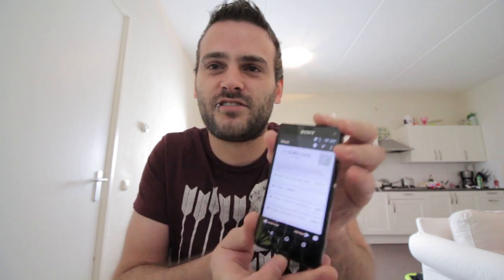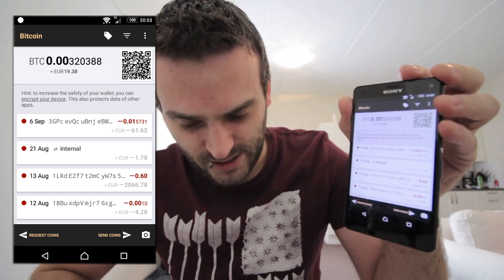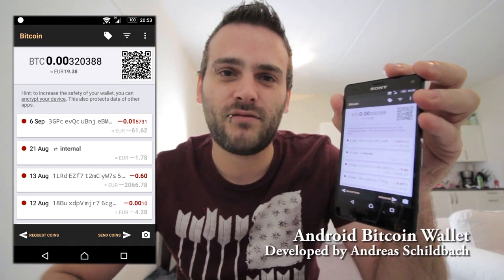Welcome back to the Bitcoin Day Trader channel. Today I'm going to teach you how to get your private keys from the Bitcoin Android wallet — also called the Schildbach wallet because it was created by Schildbach.